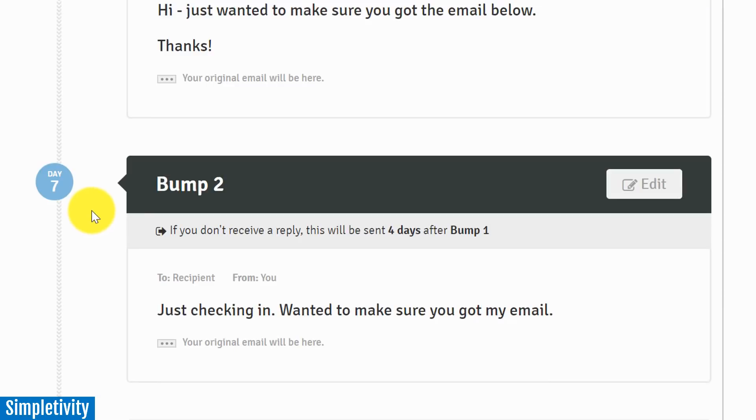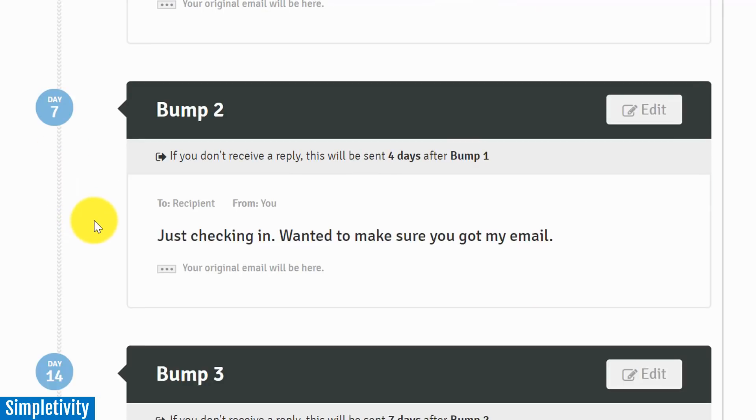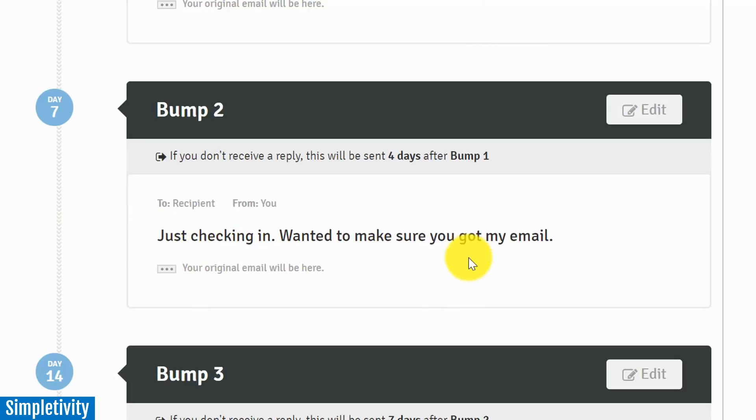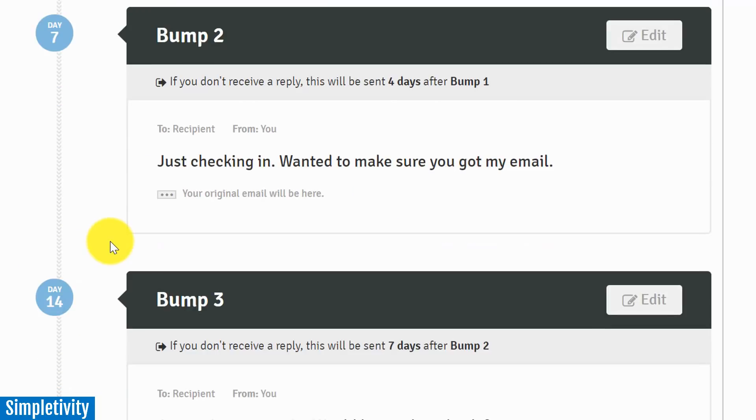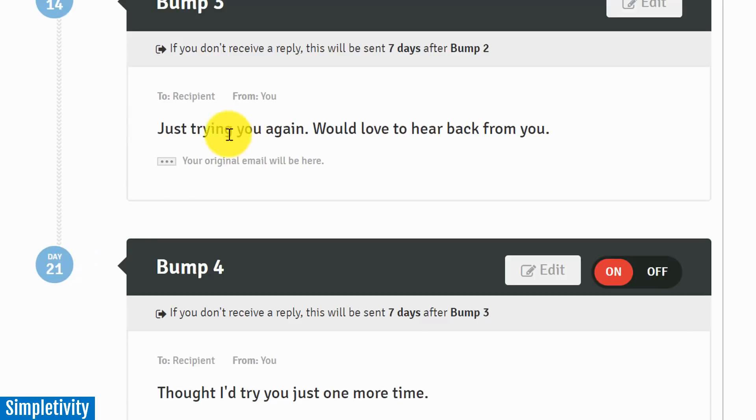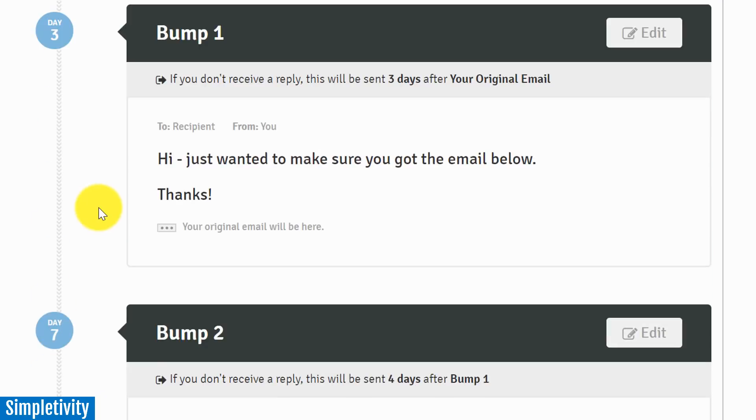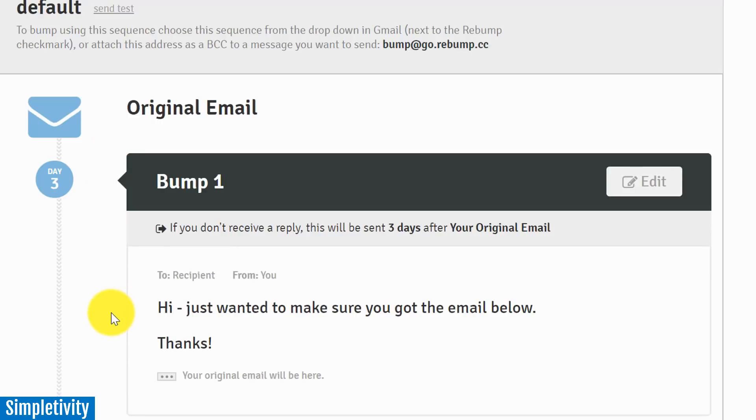Now if we continue on with this bump sequence, if I do not receive a reply four days after bump one - or over here seven days in total, right, this is seven days after the initial email - well then a second bump will be sent. A second email: 'Just checking in, wanted to make sure you got my email.' And there's actually four bumps in this complete sequence - day 14 and even day 21. They're all worded a little bit differently.